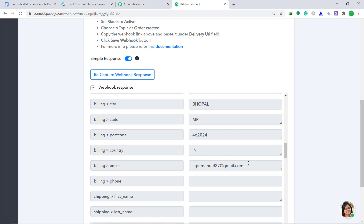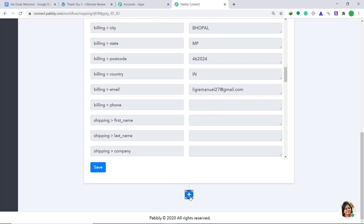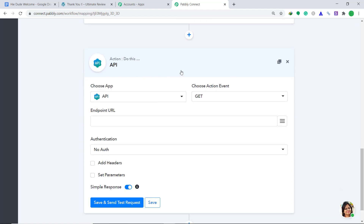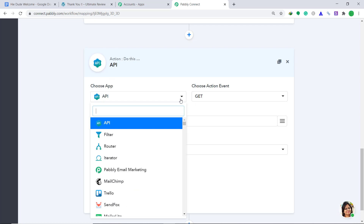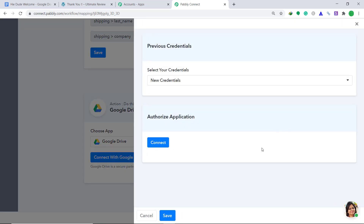Now we have to sync this data to Google Drive. Scroll down and click the plus button. When you click it, another window appears — this is called the action window. In Choose App, change it from API to Google Drive. In Choose Method, keep it as Share a File, because I want to share my file to my customer. Then click on Connect with Google Drive. In Select Your Credentials, keep it as new credentials and in the Authorized Application just click on Connect.